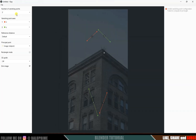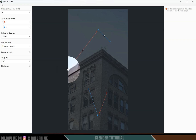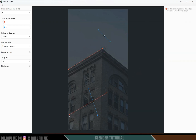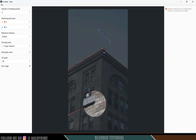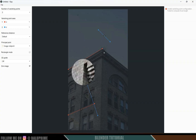Set the number of vanishing points to two. Change the second vanishing point to the Z axis. The first is the X axis shown in blue. Let's align the X axis — drag it and hold Shift to zoom in. Place it at the corner of the building, select it and place the other end at the opposite corner. Then select the other line and place both ends at their respective corners.